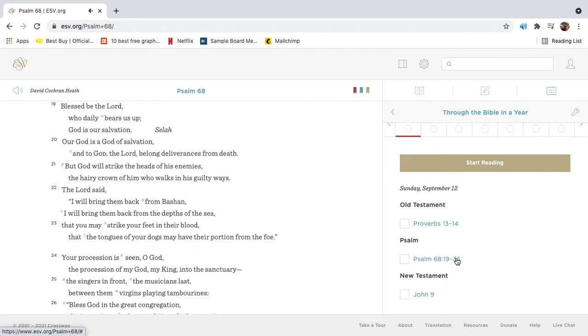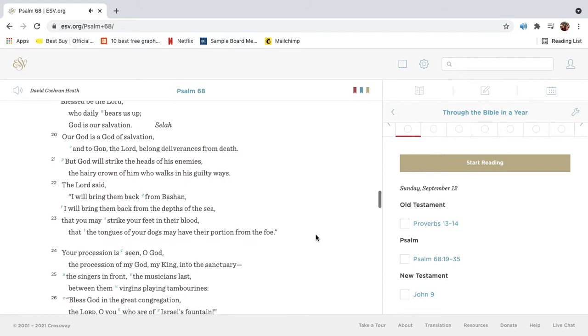Blessed be the Lord, who daily bears us up. God is our salvation. Selah. Our God is a God of salvation, and to God, the Lord, belong deliverances from death.